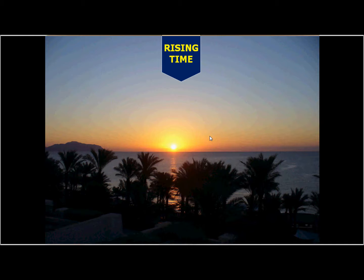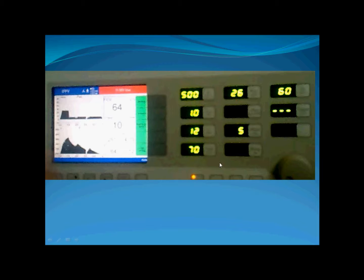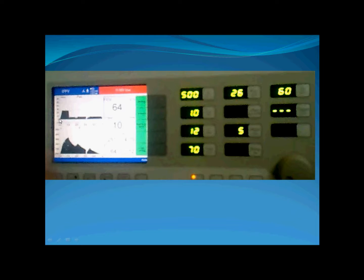Today I'm going to talk about the rising time, sometimes called REM or acceleration time. In volume-controlled ventilation, there is a preset tidal volume, preset time, and preset flow. After expiration, the flow starts from zero and rises to the preset flow — this rise is fixed in the machine and not variable.